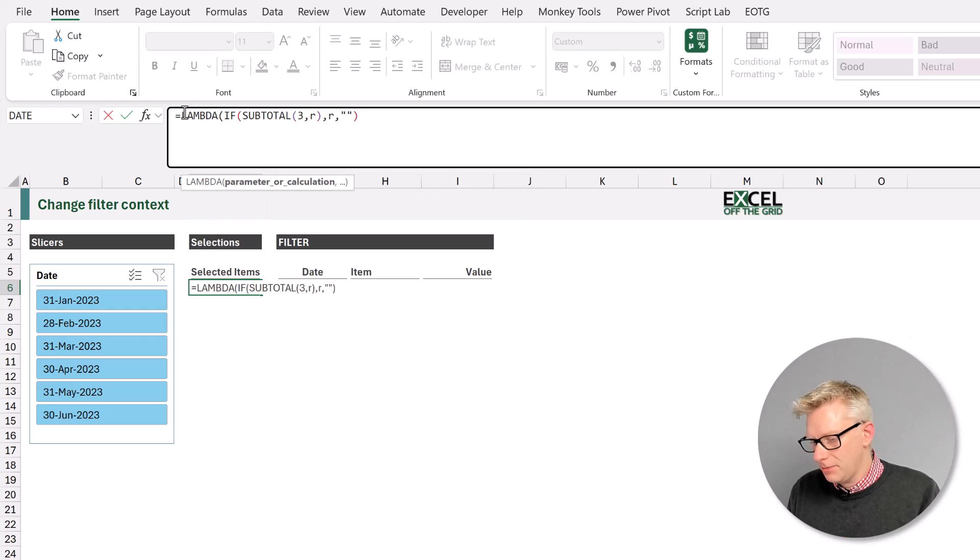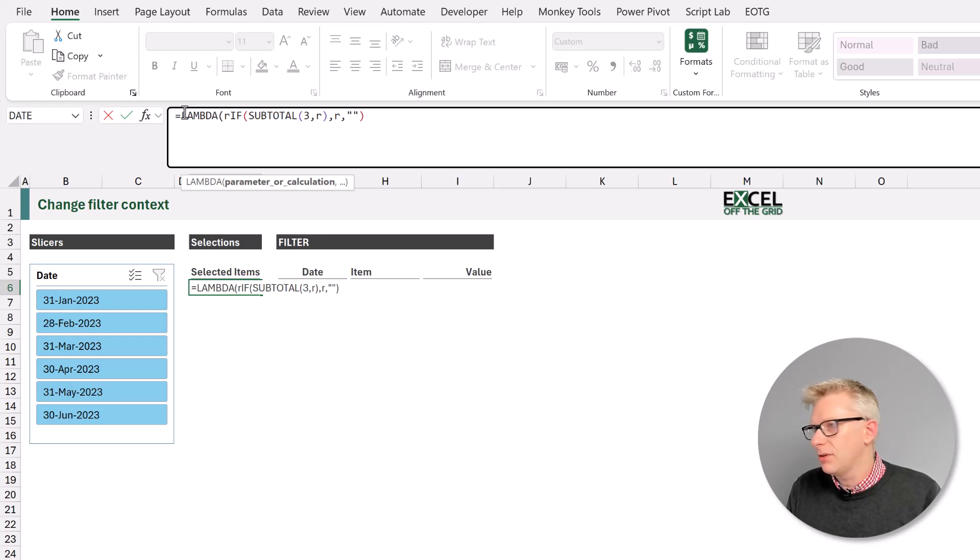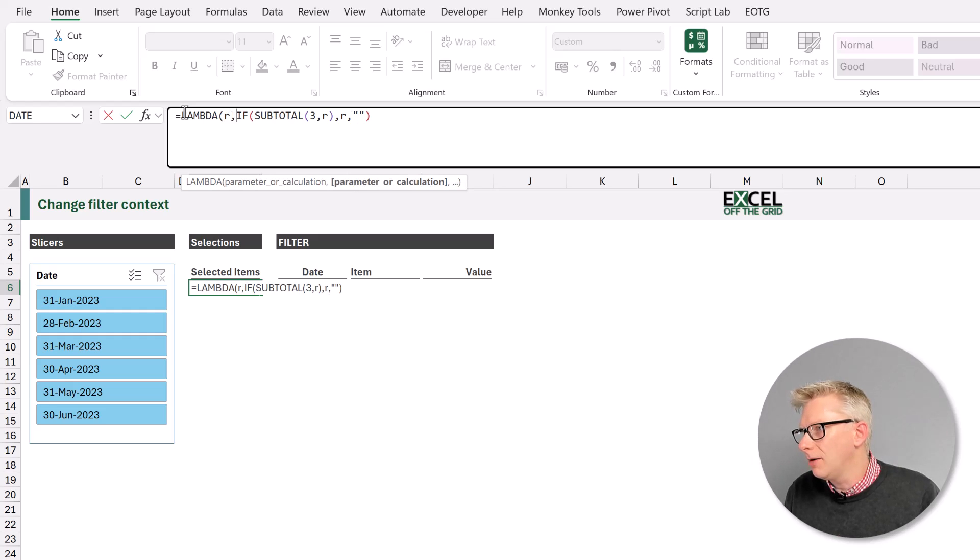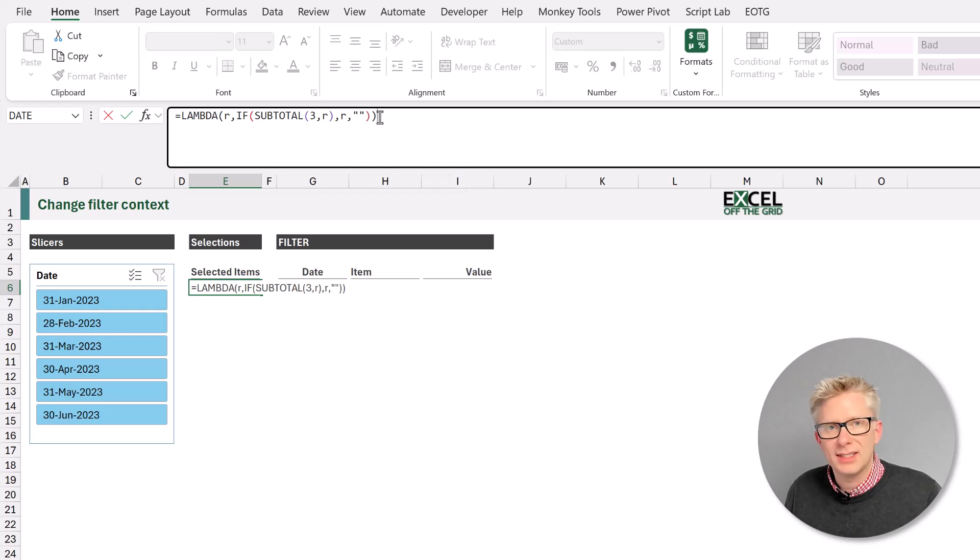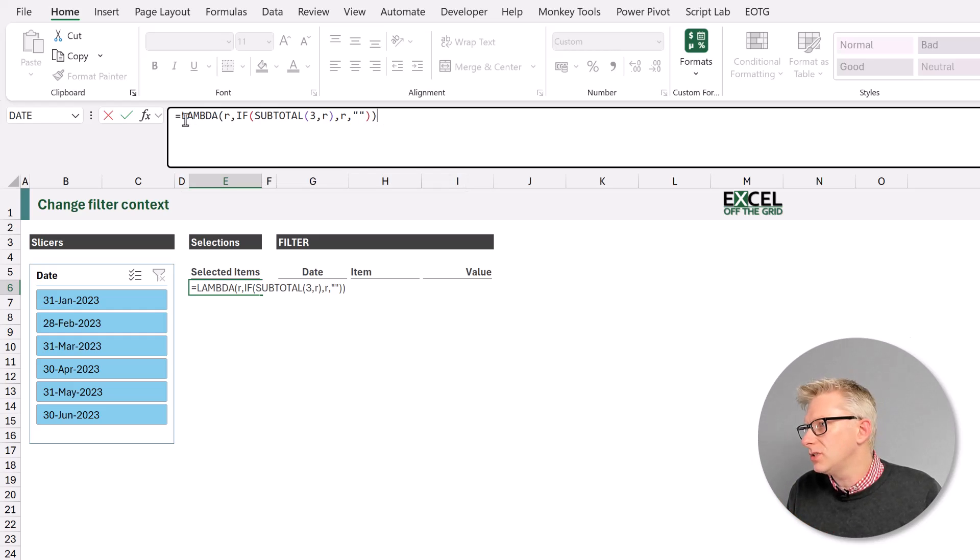We'll start with lambda, and lambda will have a parameter which we will call r. We'll close that bracket at the end,